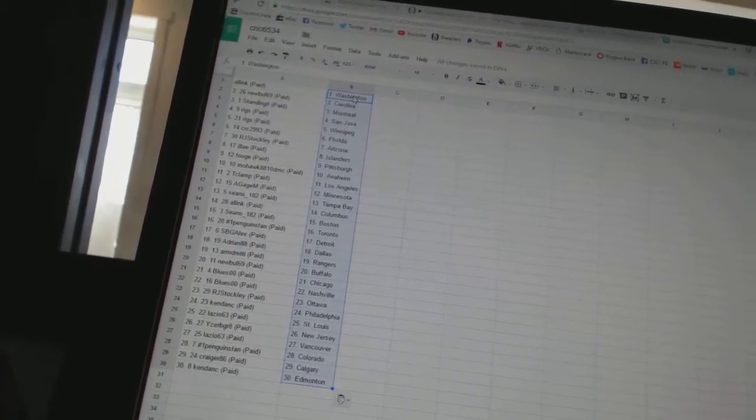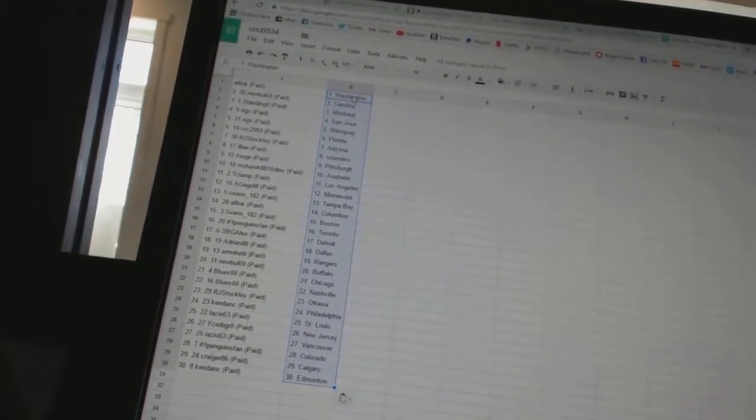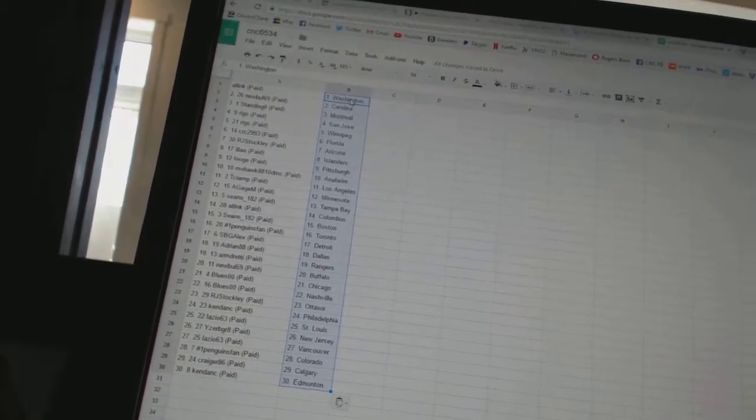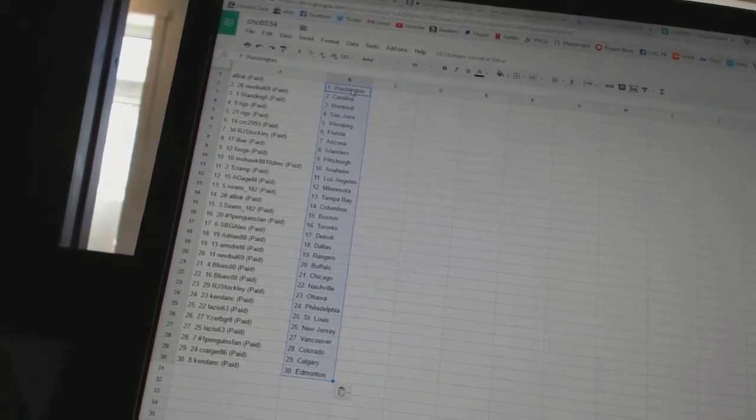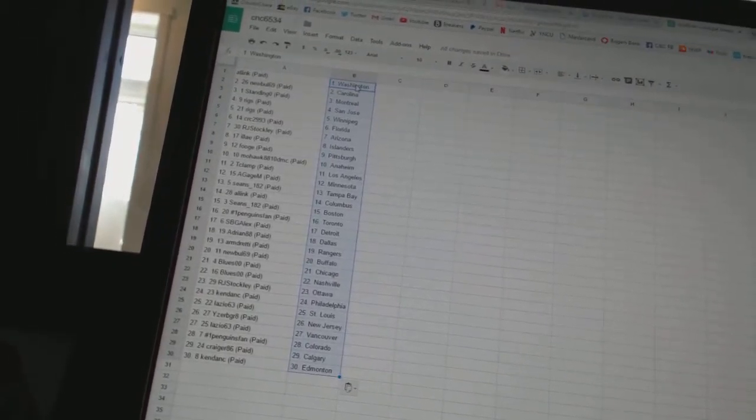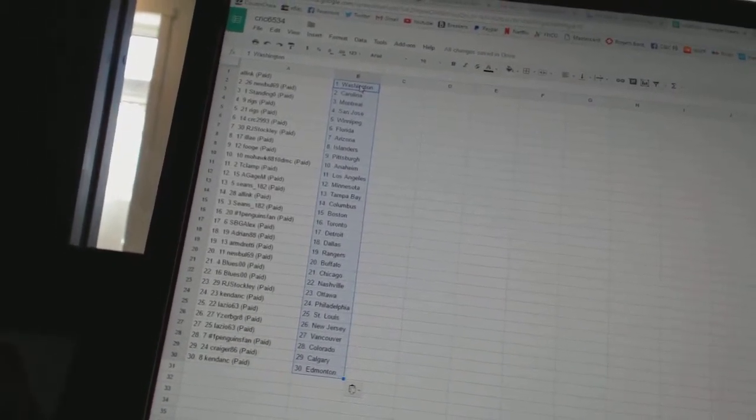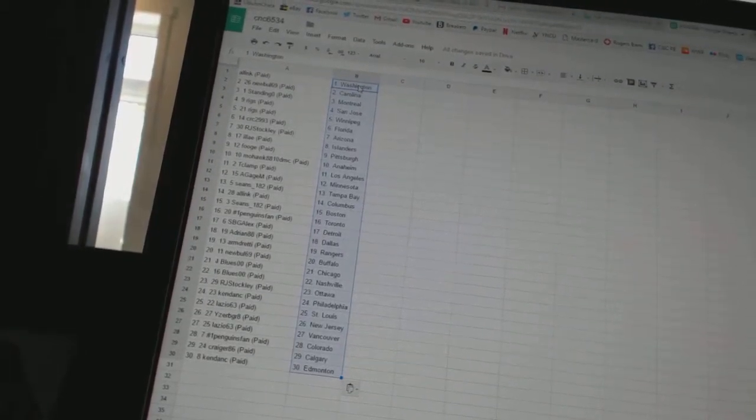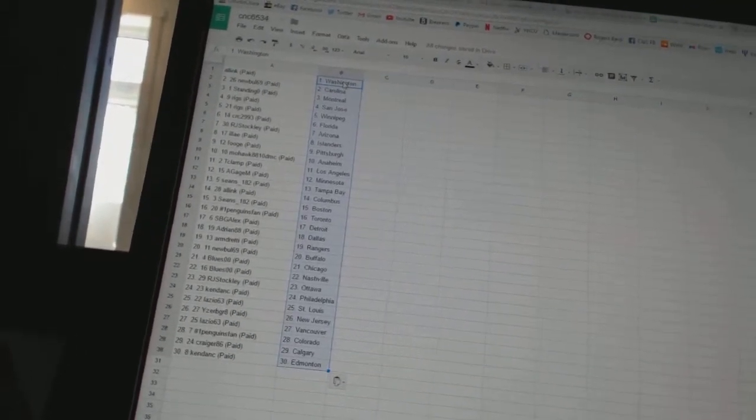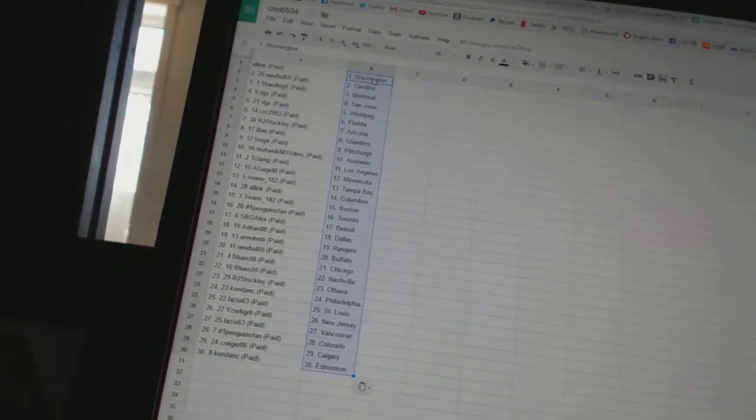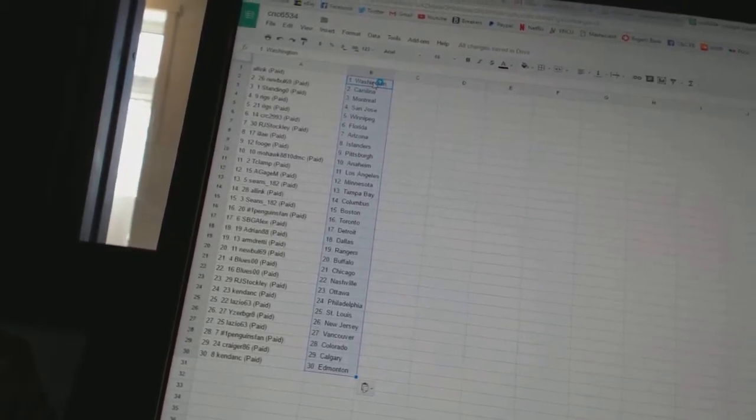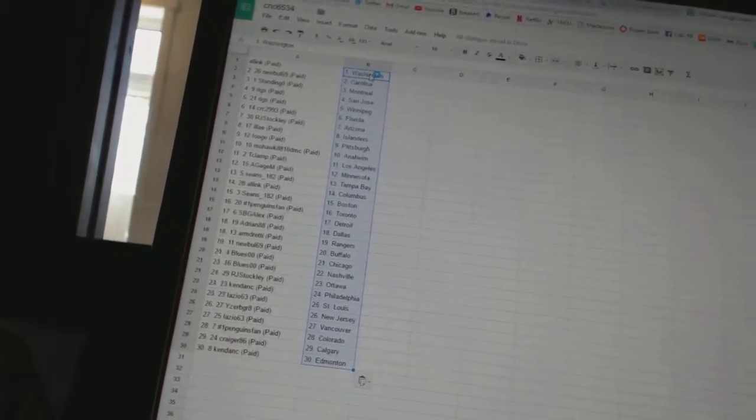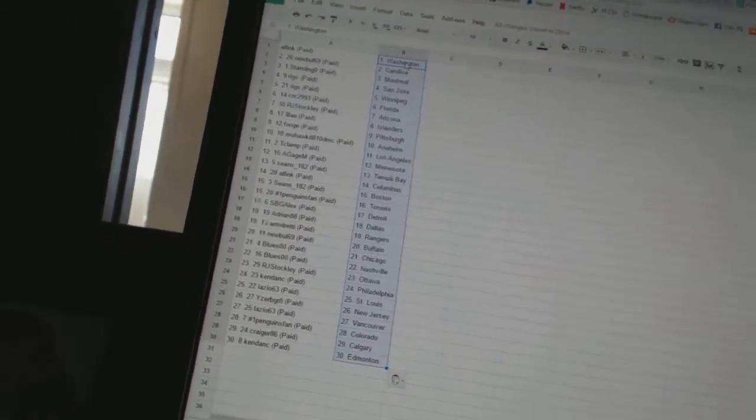Adrian88 has Dallas, Armgrady has the Rangers, New World 69 has Buffalo, Blue's 00 has Chicago and Nashville, RJ Stockley has Ottawa, Kendenzie has Philadelphia, Lazio 63 has St. Louis, Isby Great is New Jersey, Lazio 63 is Vancouver, number one Penguins fan has Colorado, Craig 86 is Calgary, and Kendenzie has Edmonton.